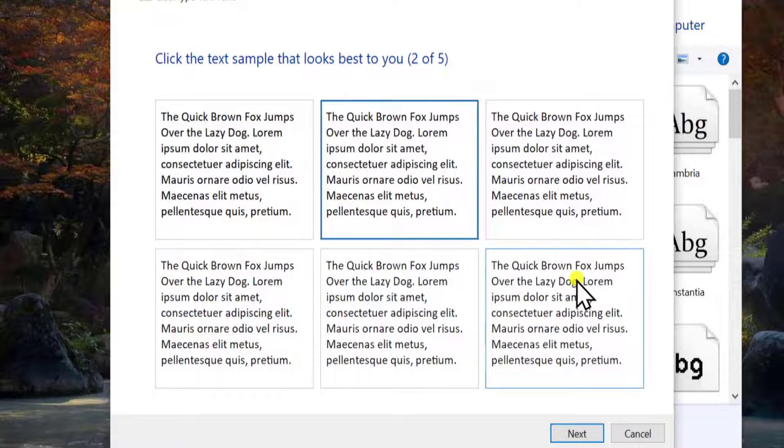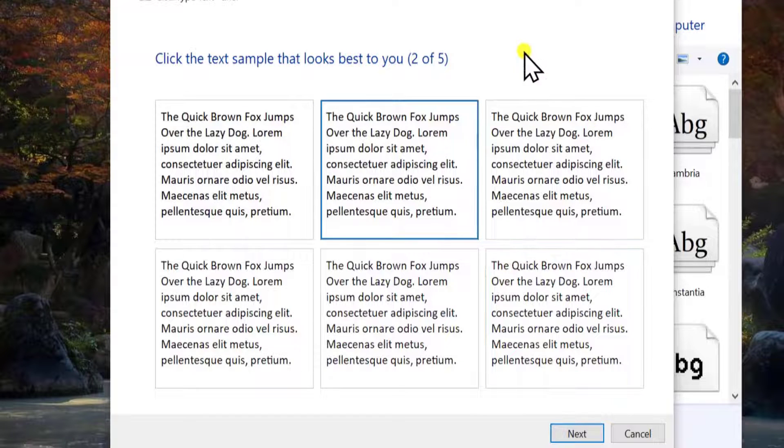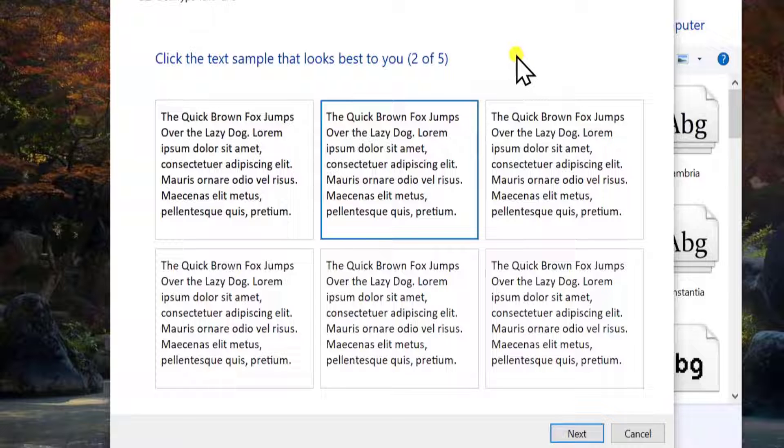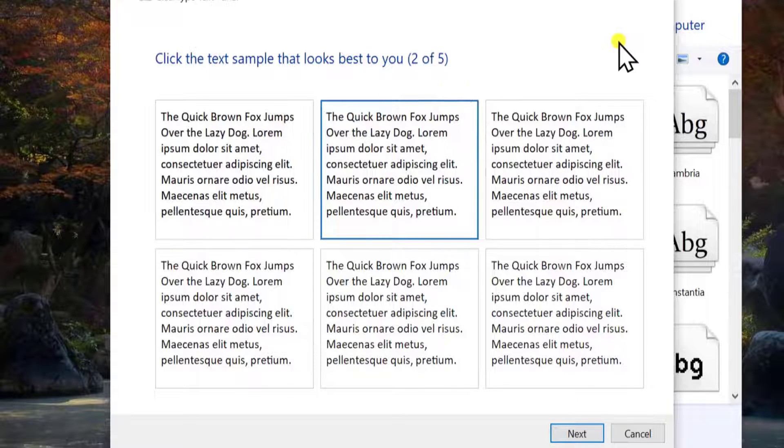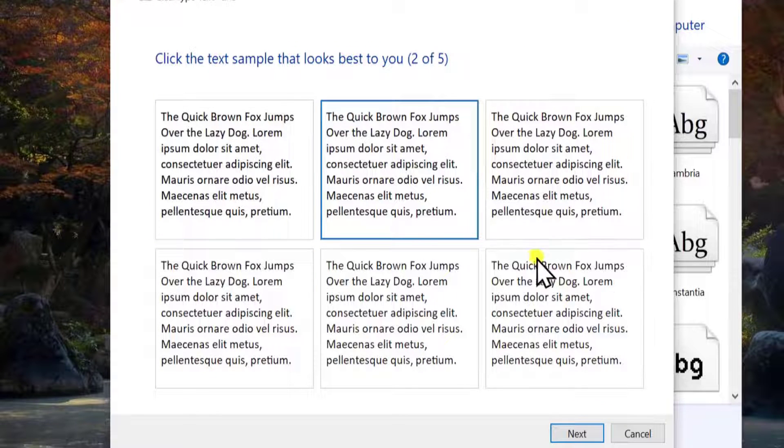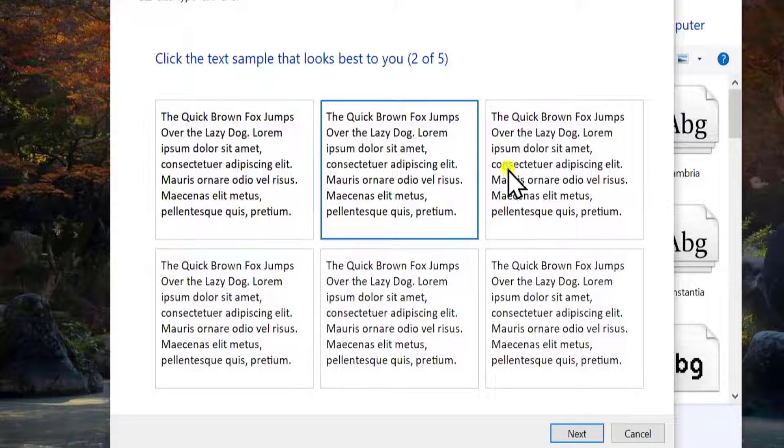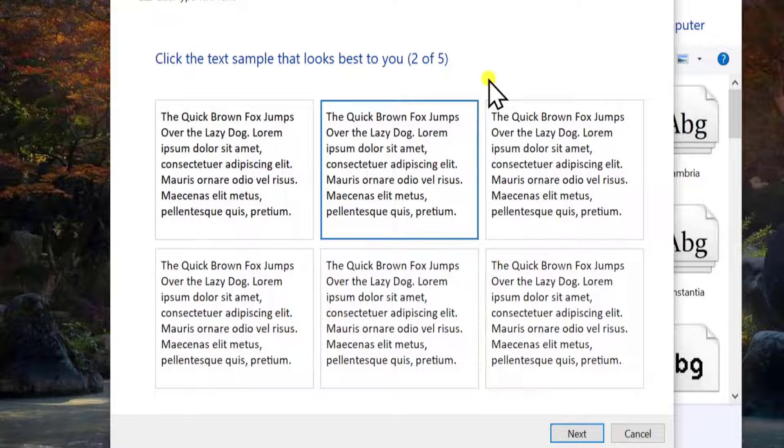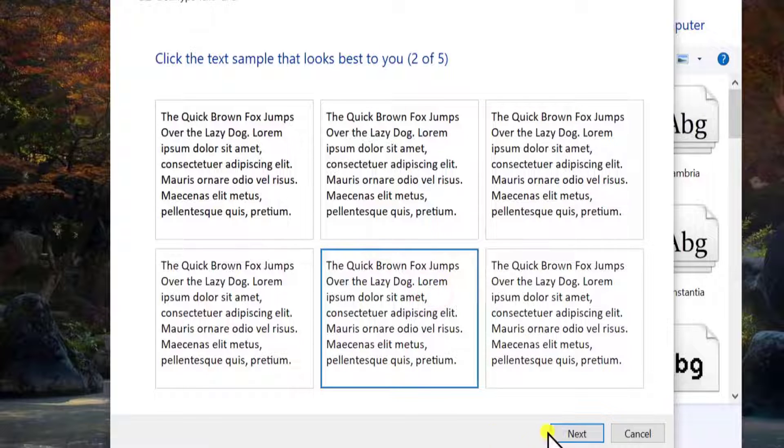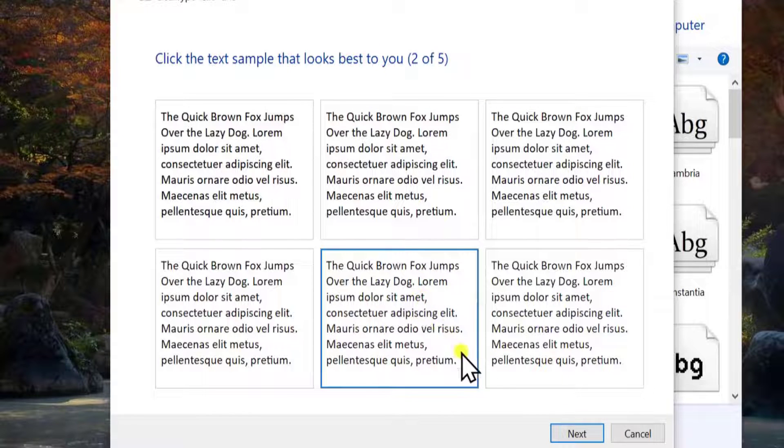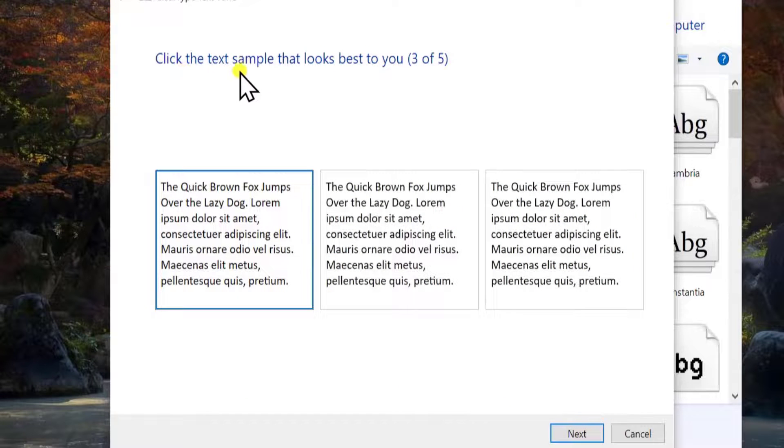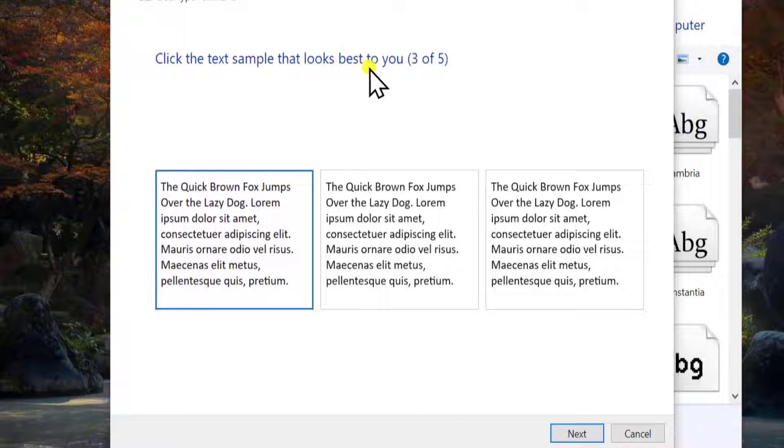I'm selecting any one of these. Let me select the same. I like to leave it as it is, or let me select this one because it looks good when I'm looking at this one. Click on Next. Here I have to select the text sample that looks best for me, and I'm selecting the same one.